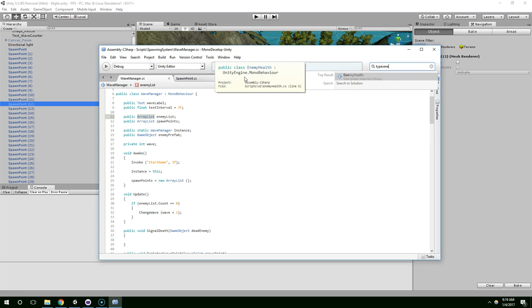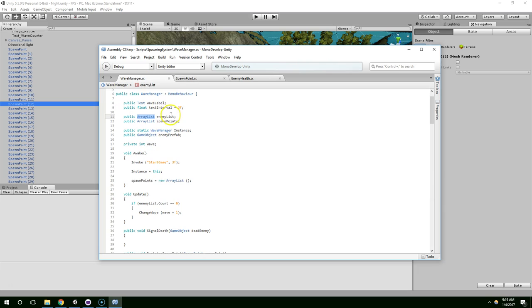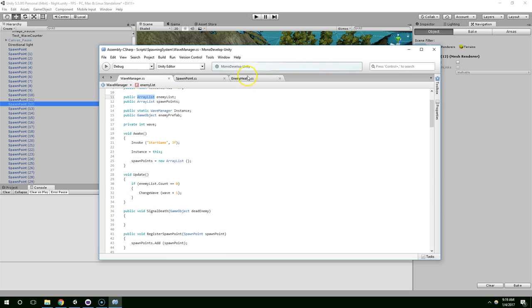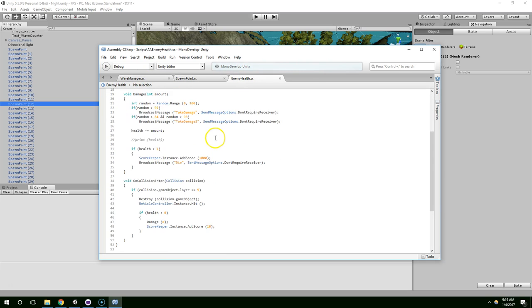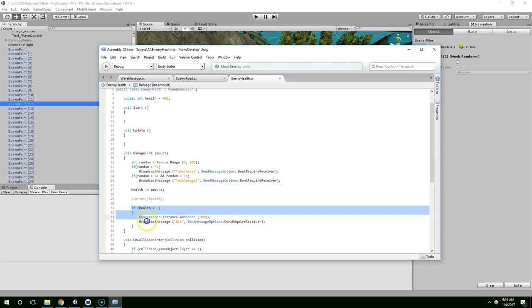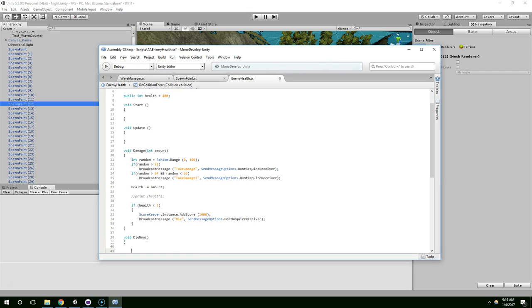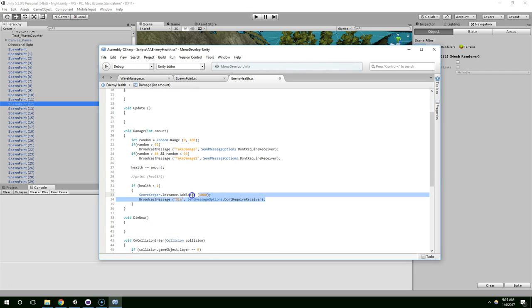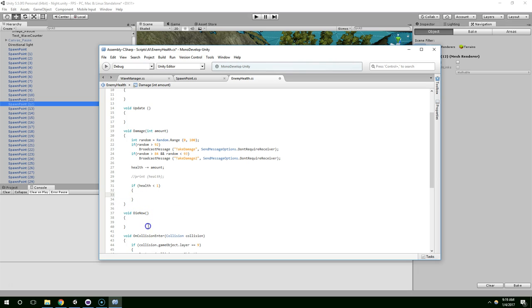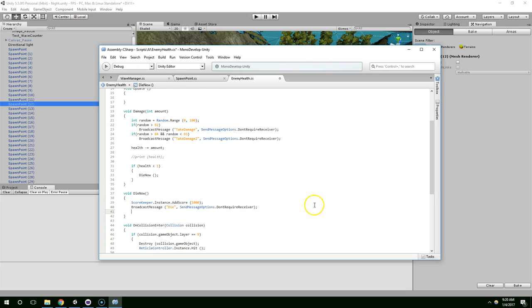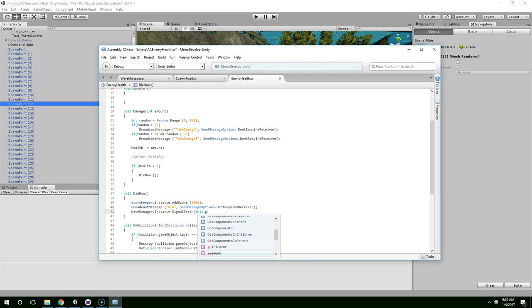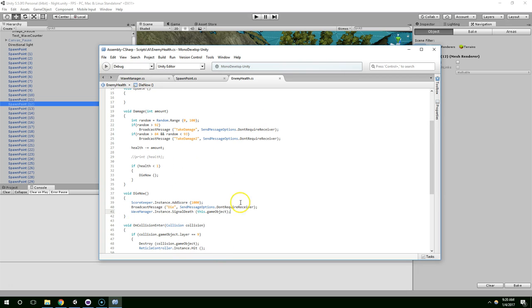So Control Shift T, E, and E to open the enemy health. And when this guy dies, we want to signal to the wave manager that he has died. So we have a piece here where his health is less than one. And let's just create a separate method for that. So void die now. Die now. And we need to make sure we don't call it die because die is the function that we're broadcasting. So if you call it die and then broadcast die within that, it's just going to loop back on itself. Wave manager dot instance dot signal death, this dot game object. So now we're telling the wave manager that we've died.